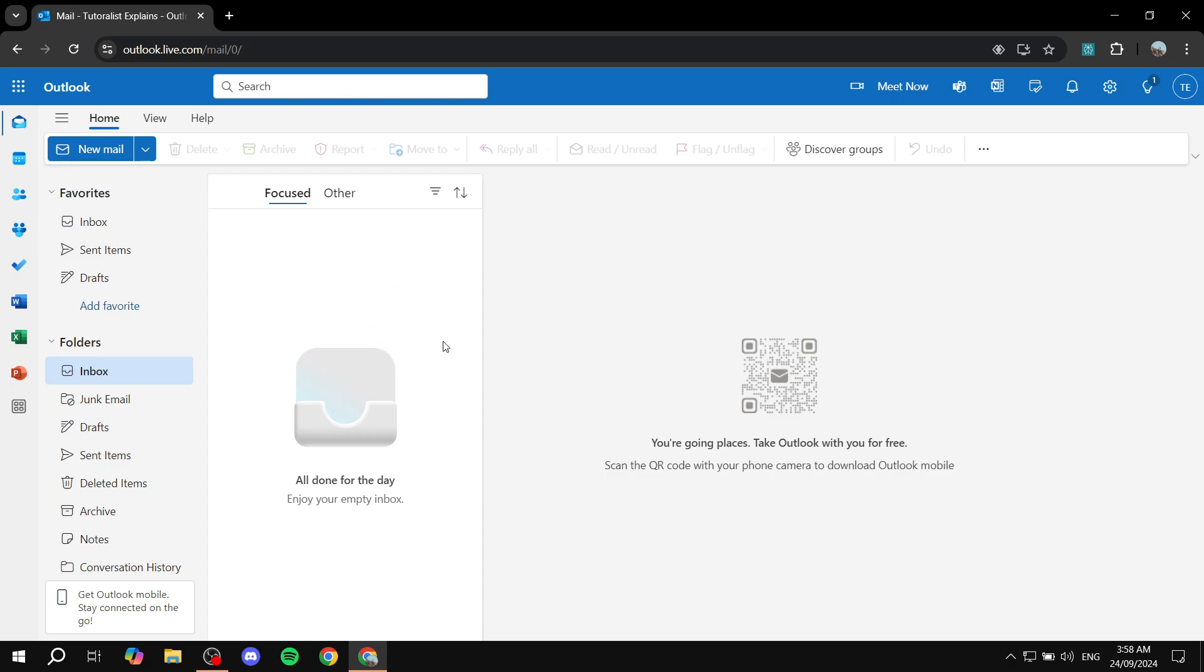So first you will need to open up your Outlook email here. And then what we need to do is go ahead to the mail, normal inbox here. And what we need to do is go in and click on new mail here on the top. We want to click on the arrow right next to it. So just go in and click on that.